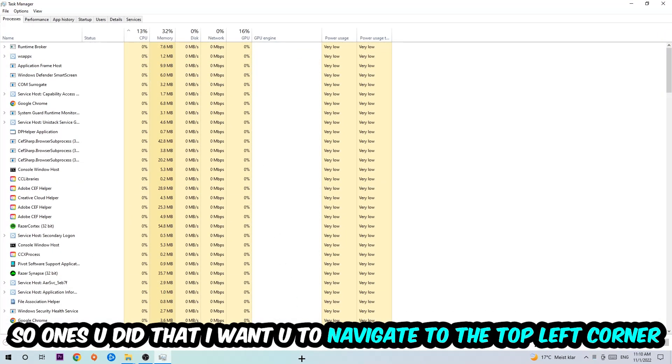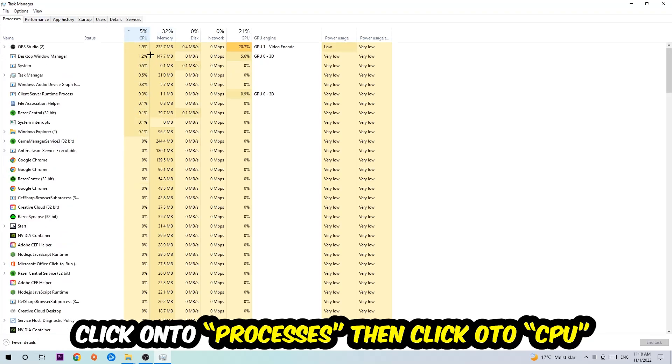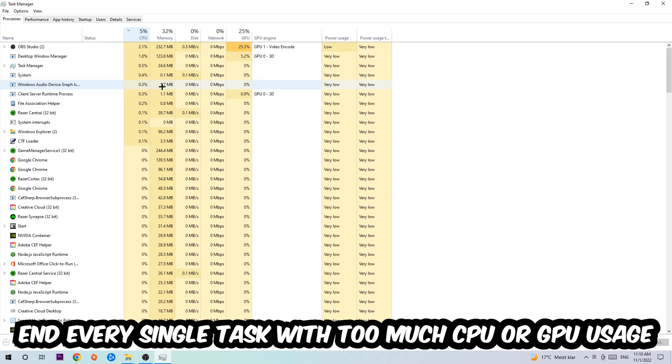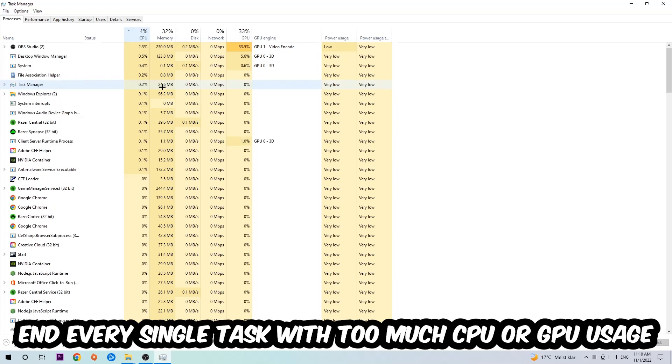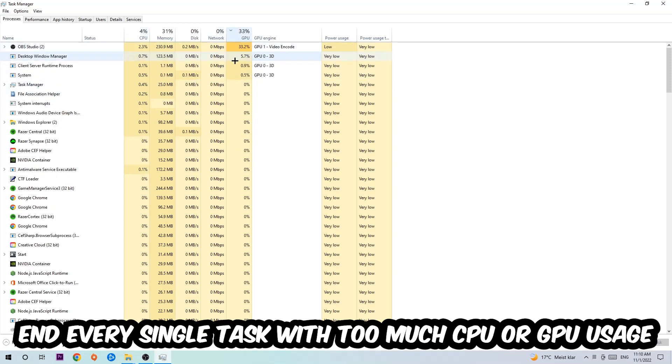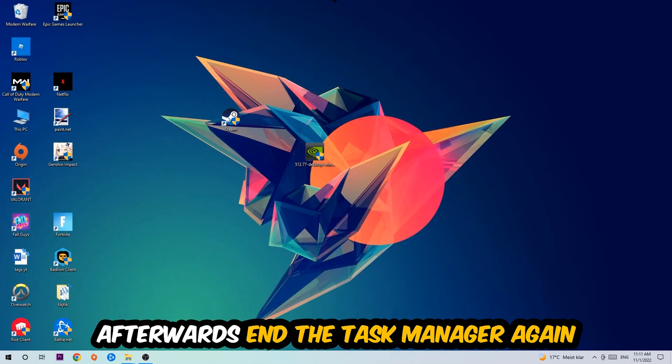Once you've done that, navigate to the top left corner, click on Processes, and then click CPU. What I want you to do is end every single task that's currently having too much CPU or GPU usage. Once you're finished with that, end the task manager.